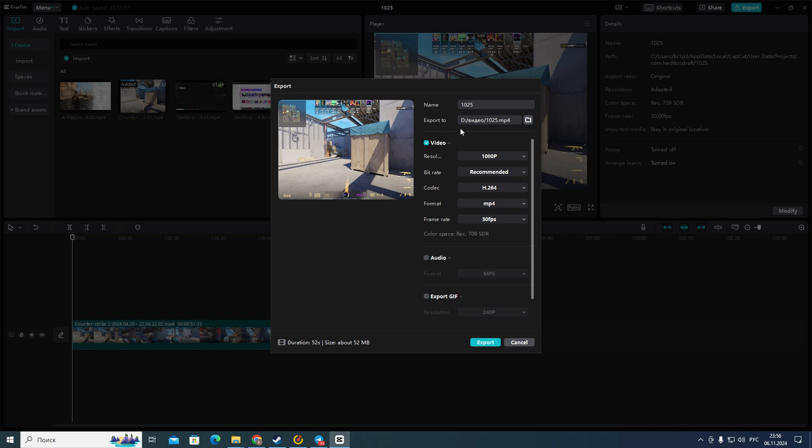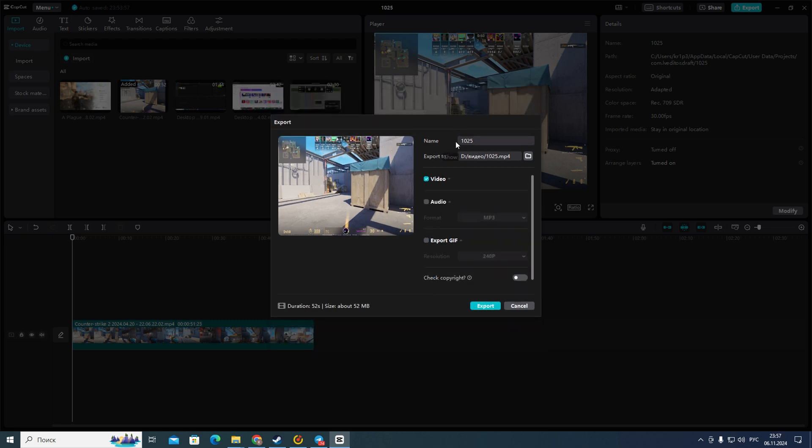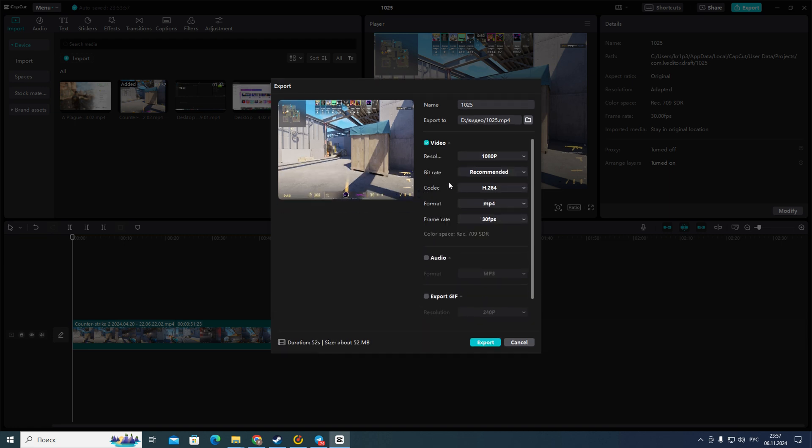So after that you need to go to this section video. If you can't see this section you need to click on this little gray box show and then you will see this interface.